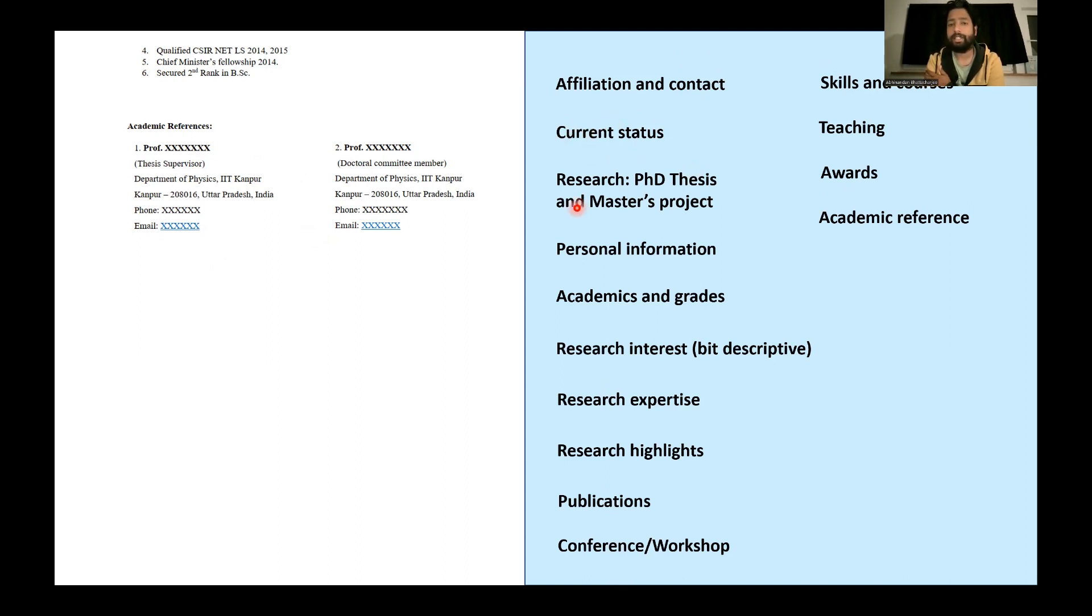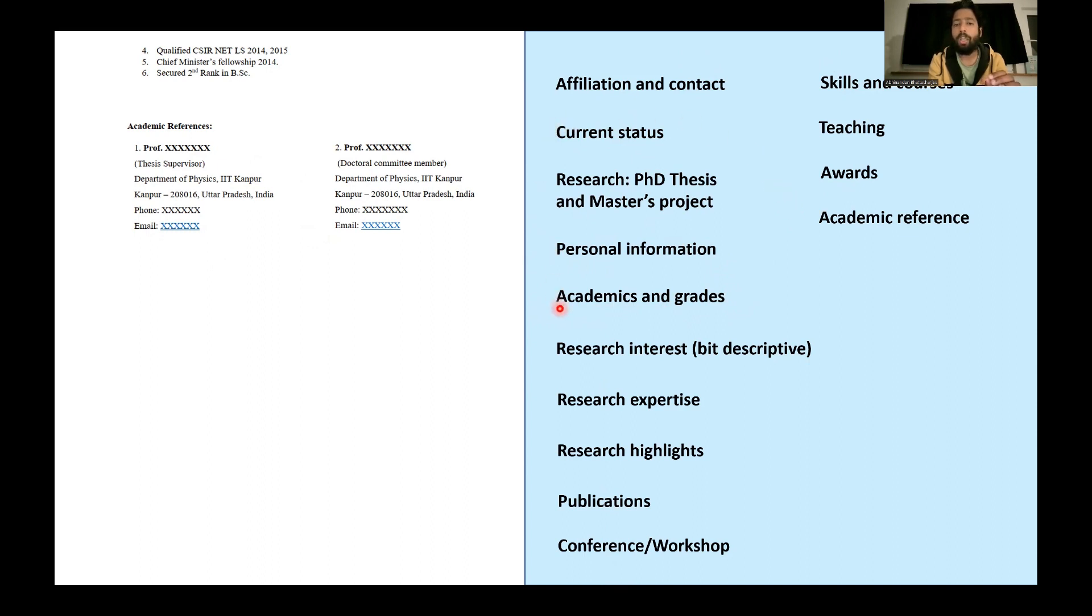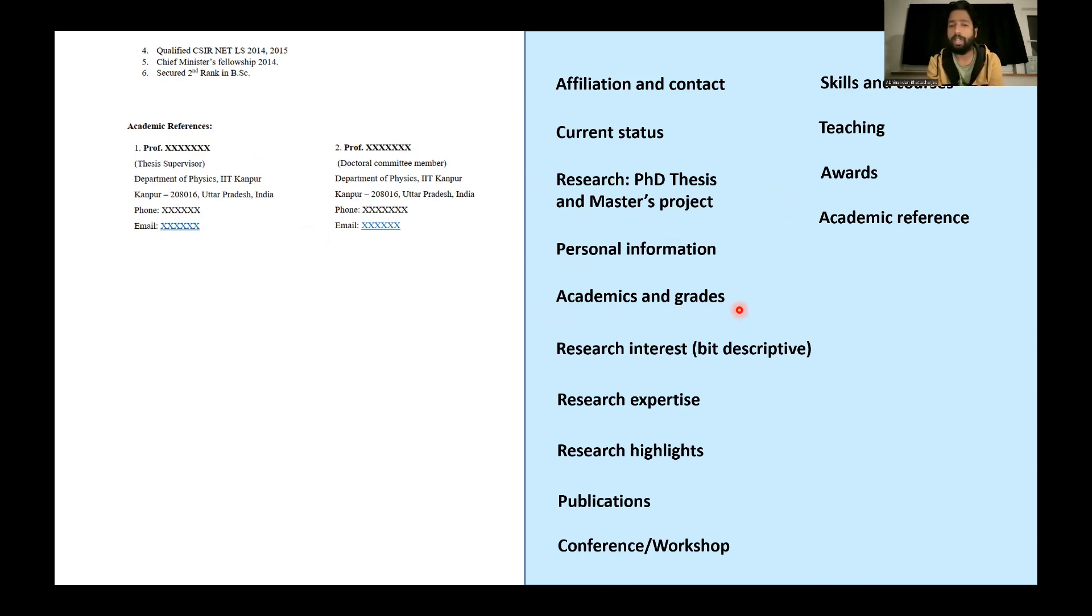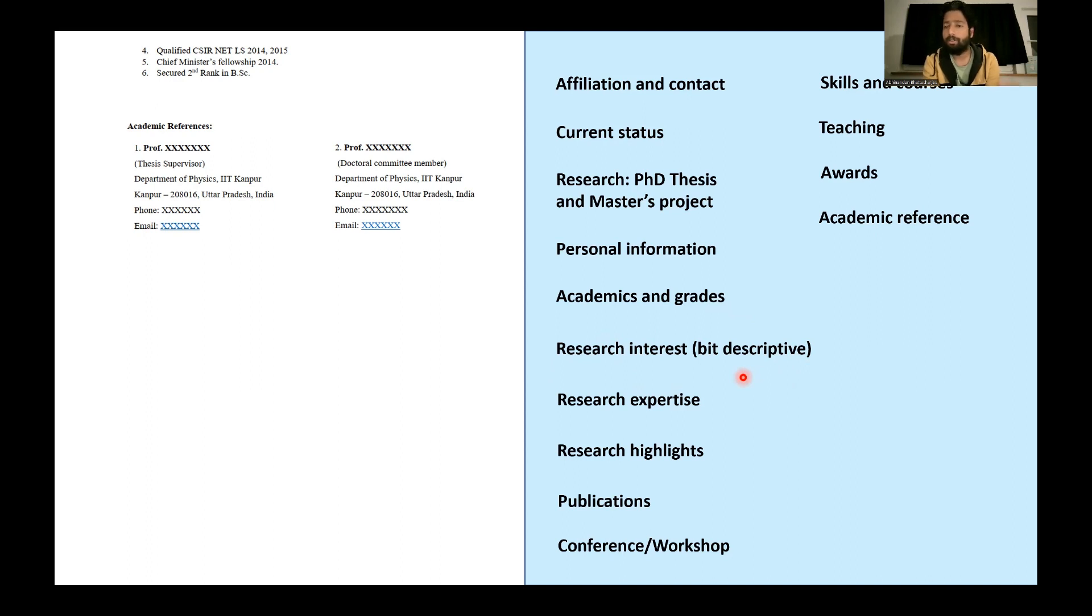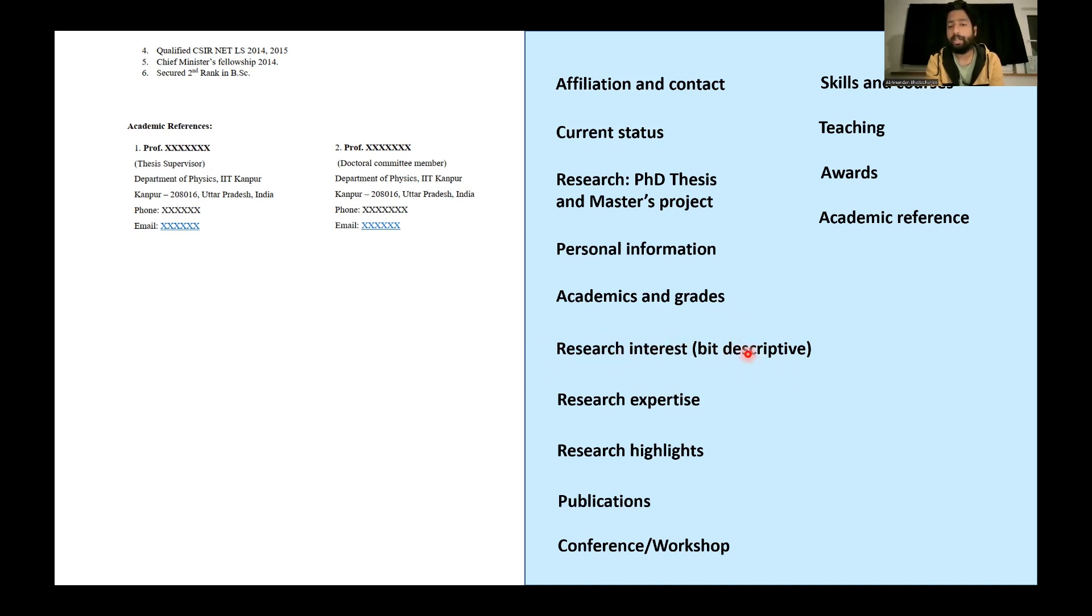Then current status, PhD thesis, personal information, academic grades. Personal information is not required. So current status, research, and academic grades, I can make them in a compact manner or put in a single place and cut a lot of unnecessary things. Then there is research interest which was quite descriptive. I think I wrote three points and in my cover letter also when I applied, I mentioned about my interest or that group, why I am interested. Then I do not see much point to describe again research interest in a separate way. So we can definitely get rid of the descriptive part.